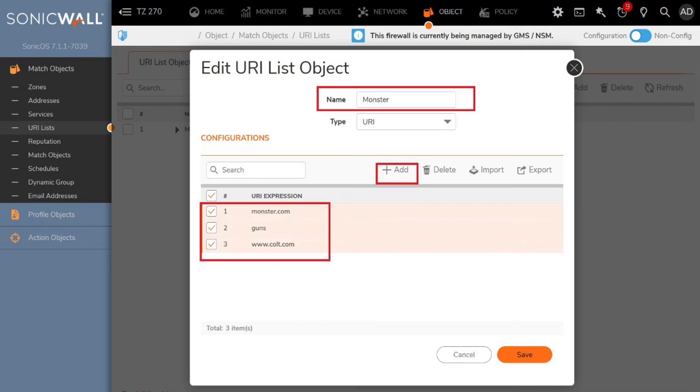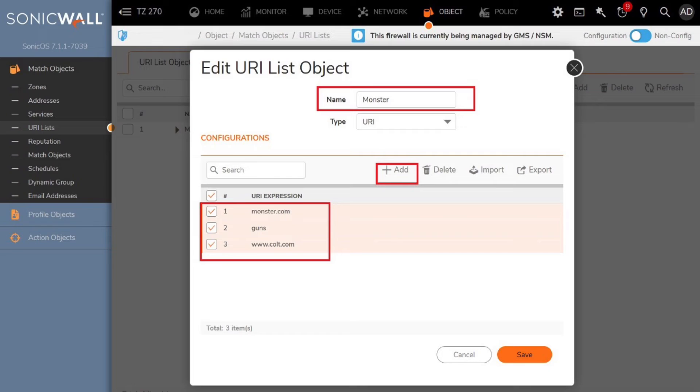Administrators can also create a URI list group based on an extensive list of sites, domains, and keywords. For instance, in this example, the monster.com domain has been entered, and the keyword guns, plus the URI cult.com entry.